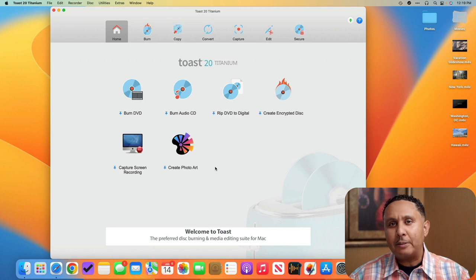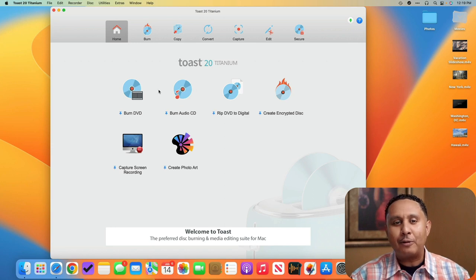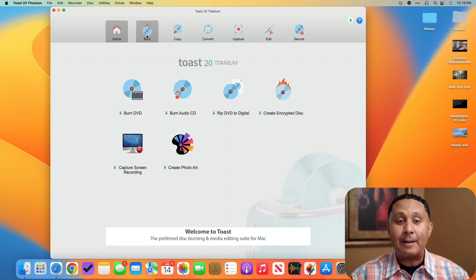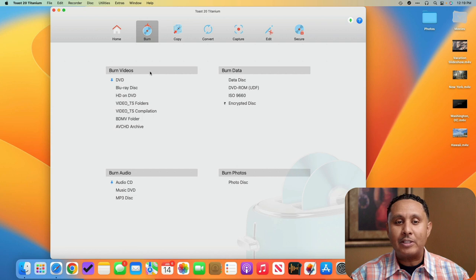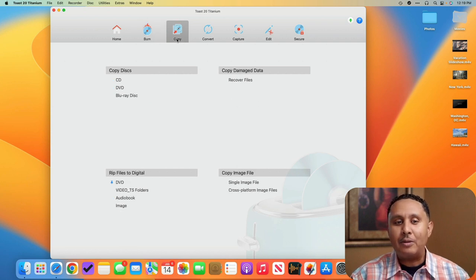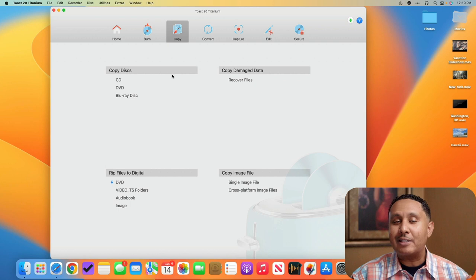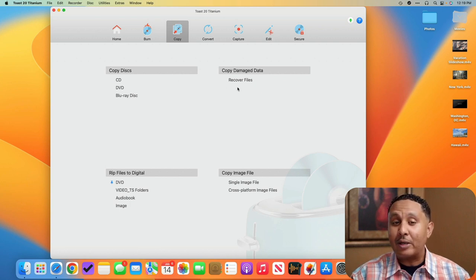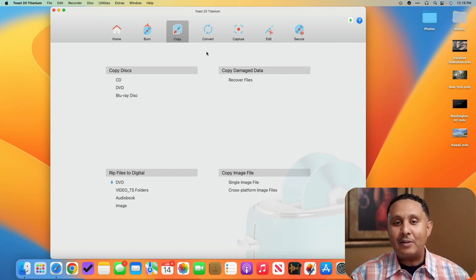I'm going to show you briefly some of the other options available in the other sections of this app. If we go to burn, you'll see there's a bunch of ways to burn videos, burn data, burn audio, burn photos. If we go to copy, you can see there's ways to copy CDs, DVDs, Blu-rays, recover files, or rip DVDs.